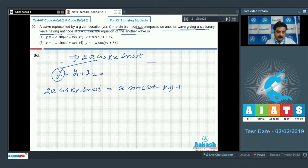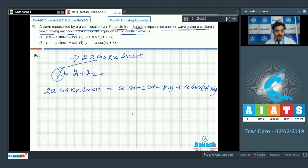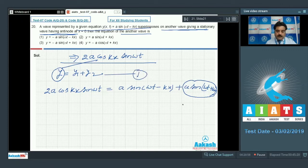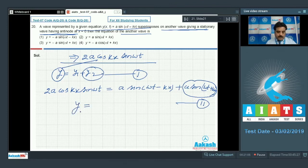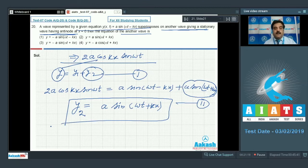Expanding 2A cos(kx) sin(ωt) and subtracting y1 = A sin(ωt − kx), comparing both equations gives the value of y2. Comparing equations 1 and 2 yields y2 = A sin(ωt + kx). So option number 2 is the right choice.